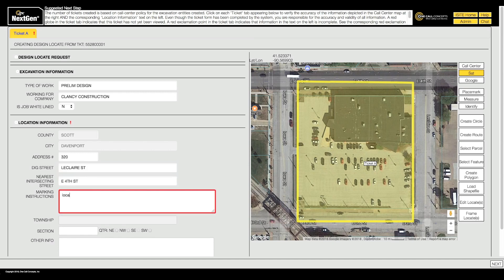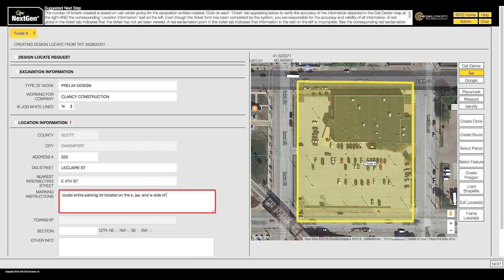Add specific marking instructions in order for the locate to be completed. The area you have mapped does not affect how the facility owners mark their lines, so they'll need clear marking instructions before they can respond.